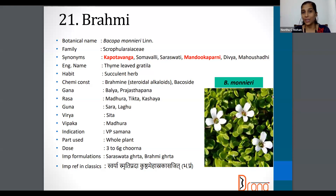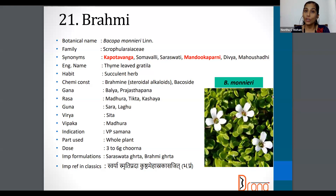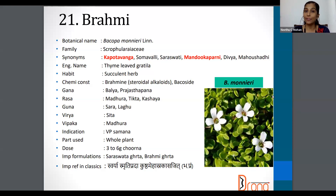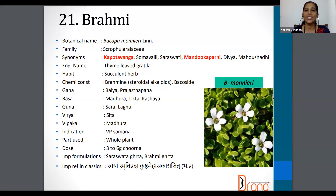The next drug we are going to discuss is Brahmi, and the botanical name is Bacopa monnieri. Family is Scrophulariaceae. Synonyms are Kapotavanga, Somavalli, Saraswati, Mandukparni, Divya, Mahaushadhi, etc. The English name is Thyme, the part used is the whole plant, and the dosage is three to six grams of Churna.